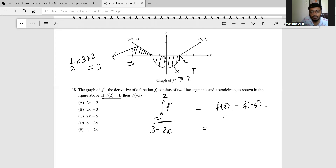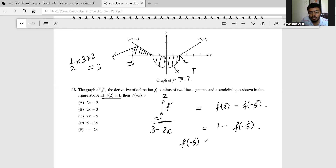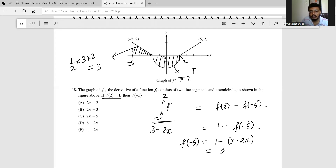We have been given that f(2) = 1, so 1 minus f(-5) equals 3 minus 2π. This turns out to be f(-5) = 1 minus (3 minus 2π), which is 2π minus 2. That is option A.